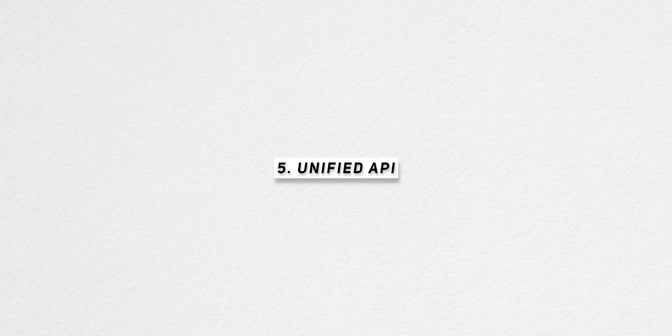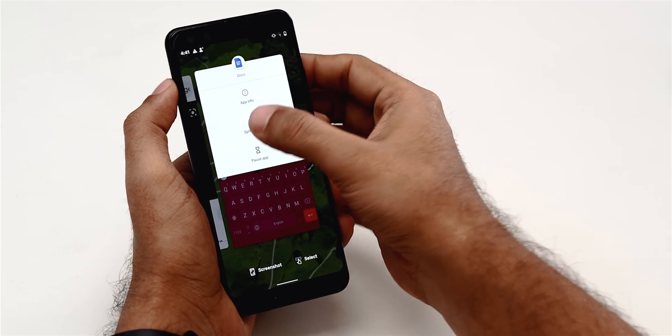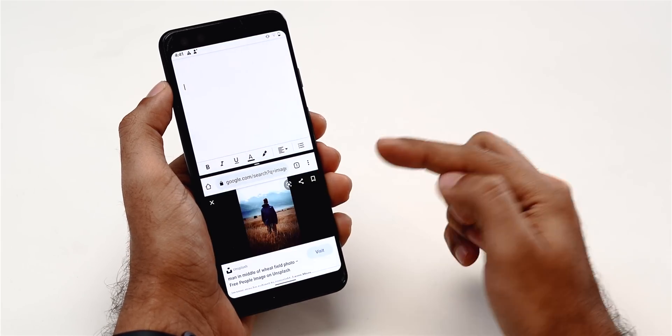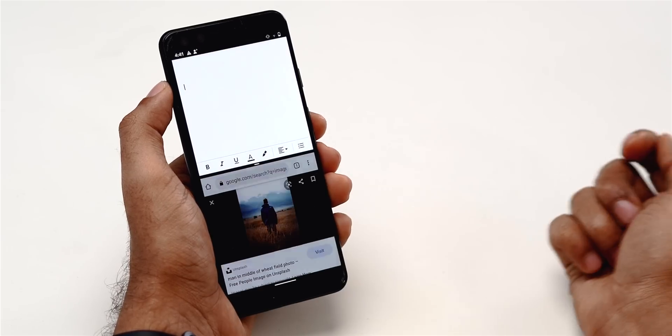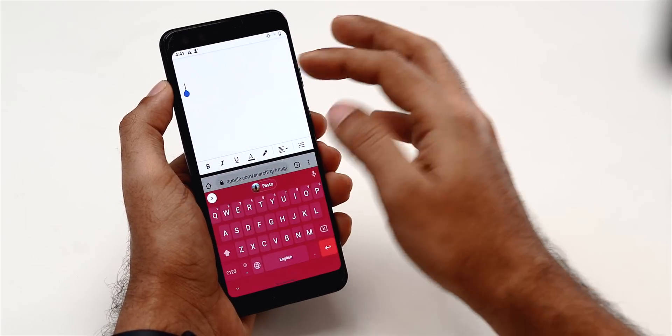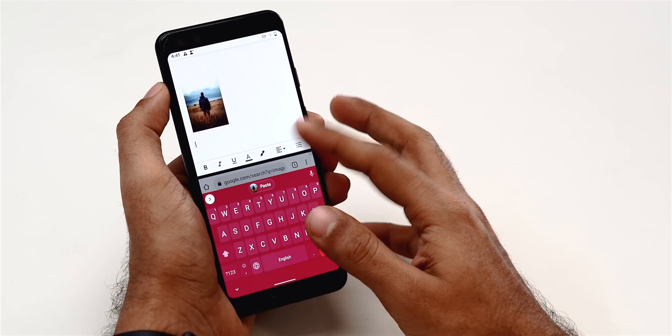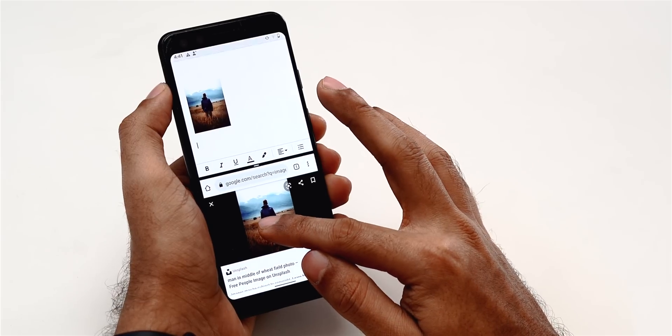The last and fifth feature is the Unified API. This basically means an app can now accept text and images via clipboard or drag-and-drop. Here I have Chrome and Google Docs open in split-screen mode — I can copy and paste an image from Chrome to Google Docs easily. You can also drag and drop images between apps, though it doesn't seem to be working yet on my device. If it works well, you should be able to drag and drop images directly from Photos or Chrome to Instagram or Facebook.